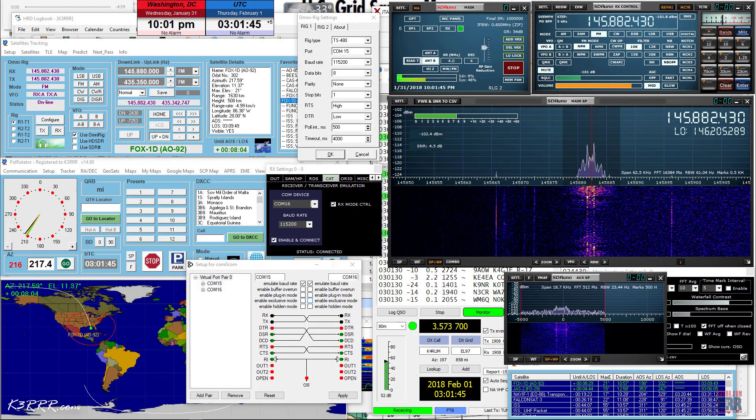Hi folks, I'm Robert K3RRR and thanks for stopping by. This video is all about the SDR Play so that you can listen to the ham radio satellites.